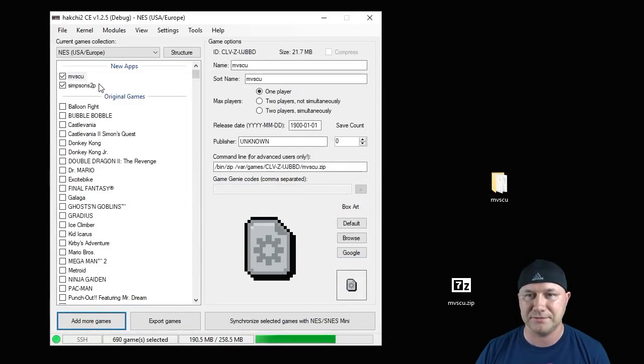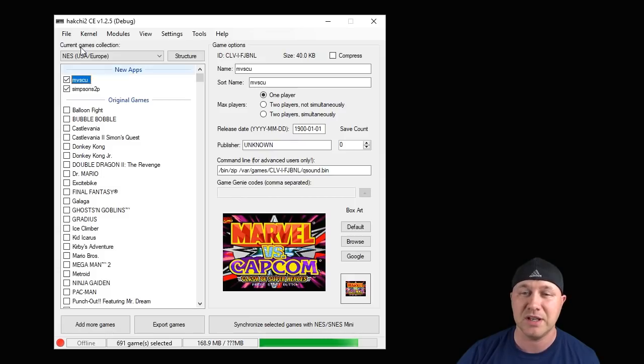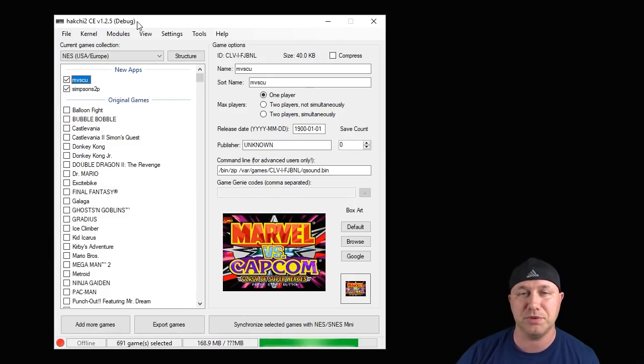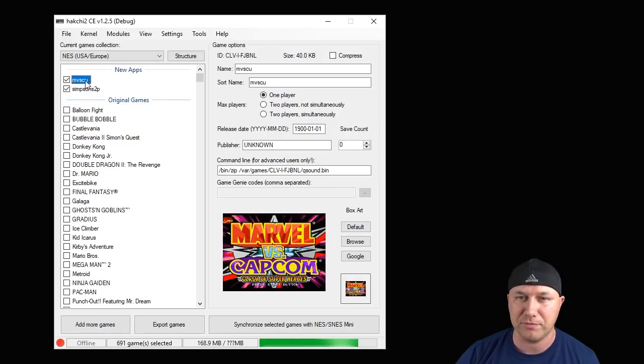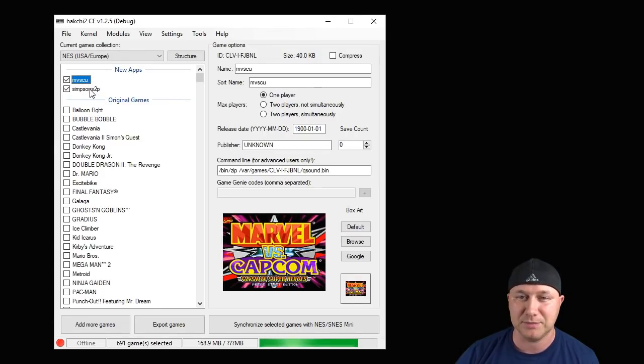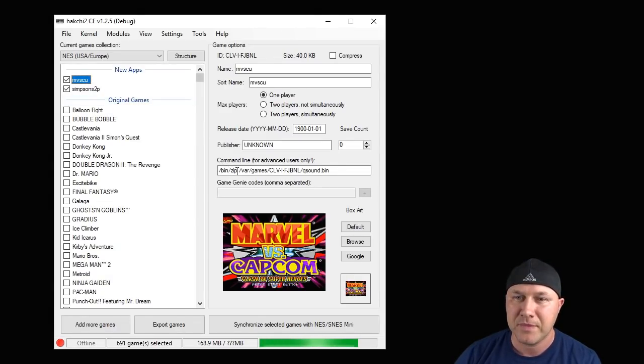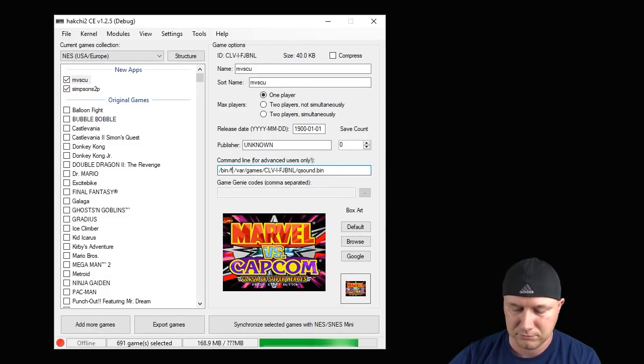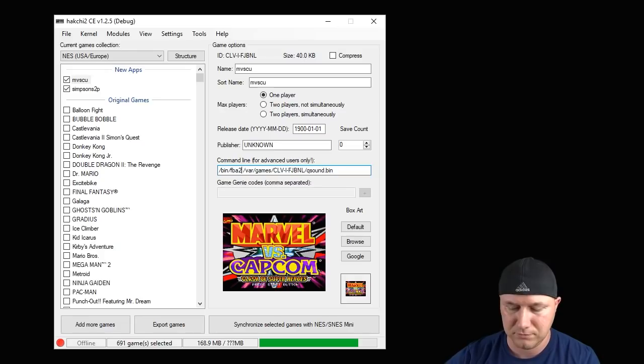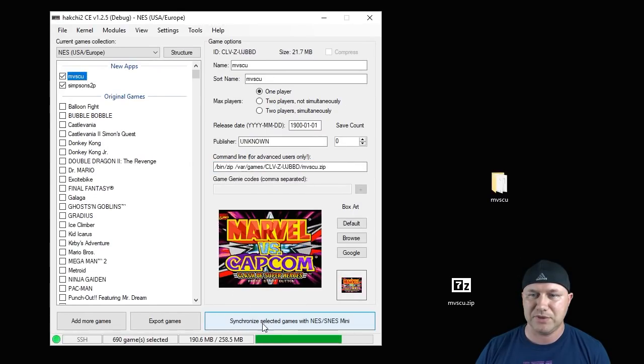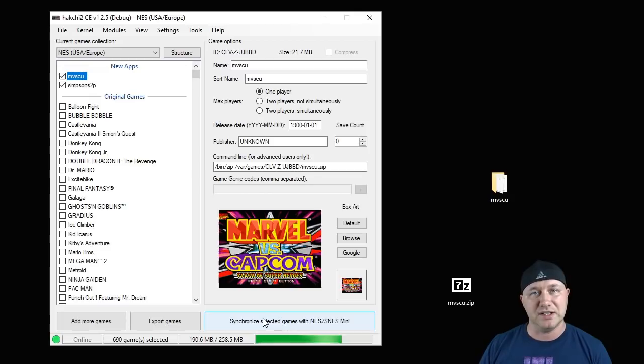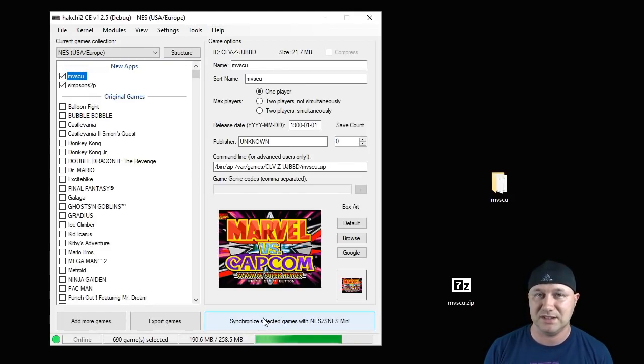Close the next screen. Now there's one more step you have to take with arcade games. Even if you install the cores before adding the games, you still have to manually change the command line. So with Marvel vs. Capcom and Simpsons, I know those both work with the FBA core, so we're going to change our command line. This slash bin slash zip right here, you're going to take out that zip and add FBA 2016. So that's it. The last step is just hit the synchronize button and that'll send those games from your PC to your classic system.